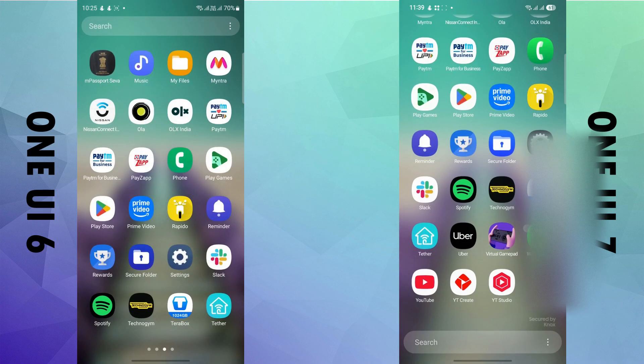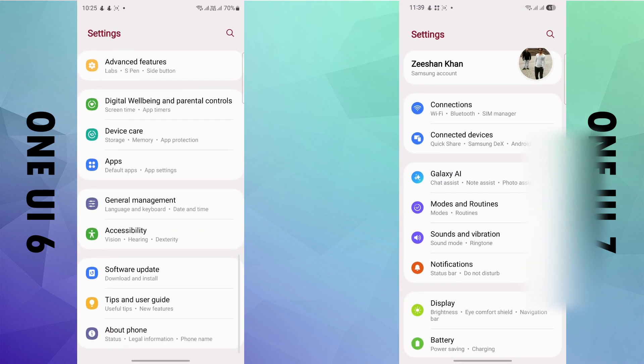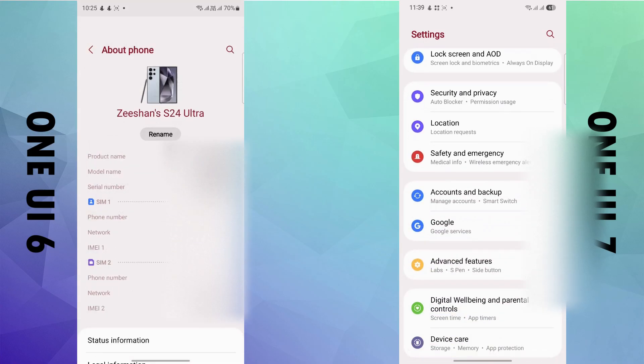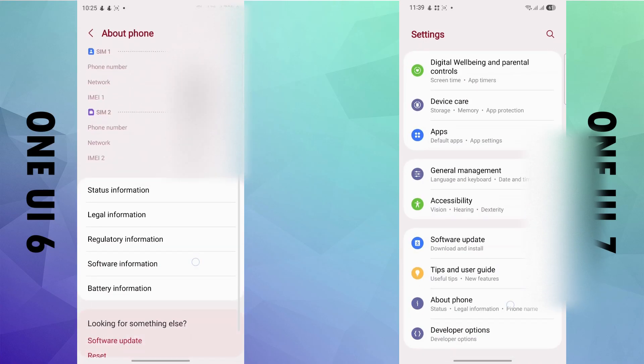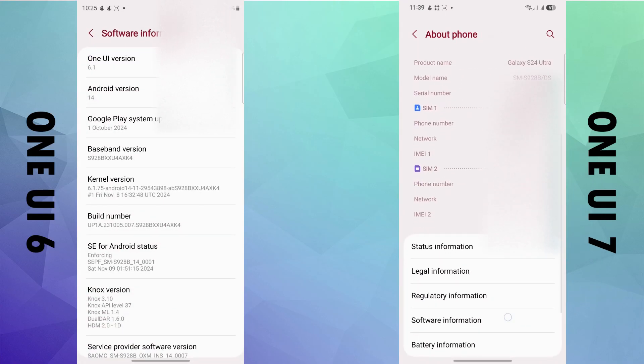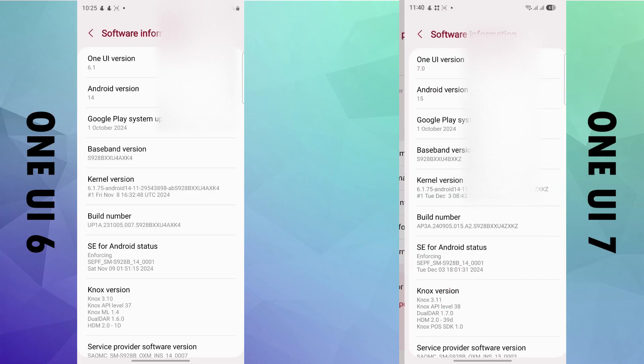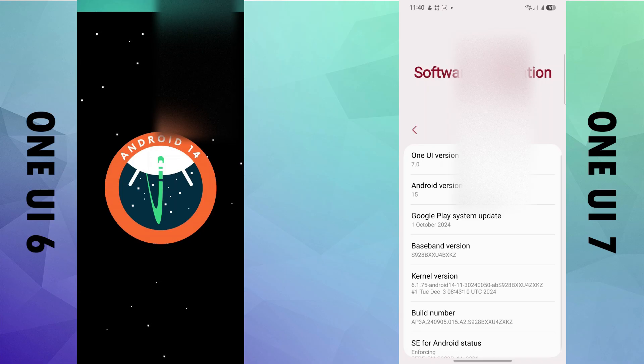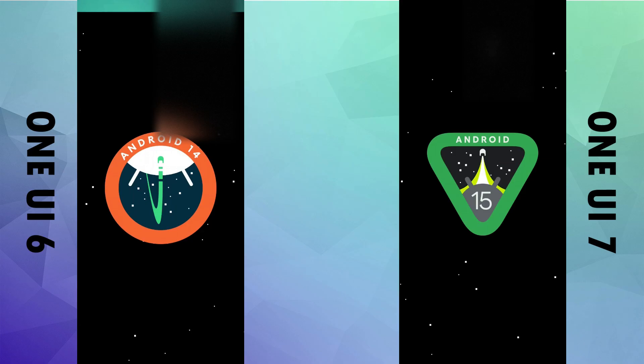A bit late this year, but Samsung has finally launched One UI 7 based on Android 15 beta a couple of days back. Today we are going to talk about the differences, features, and visual changes in this upgrade, which is claimed to be the major redesigned and overall version in the One UI history.